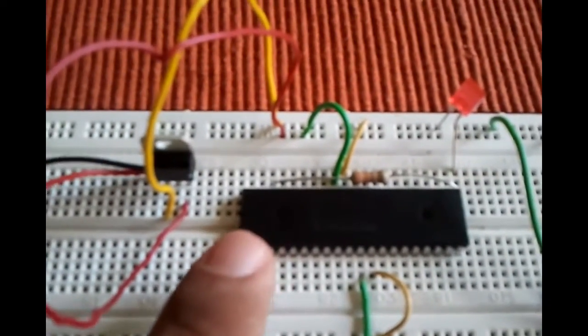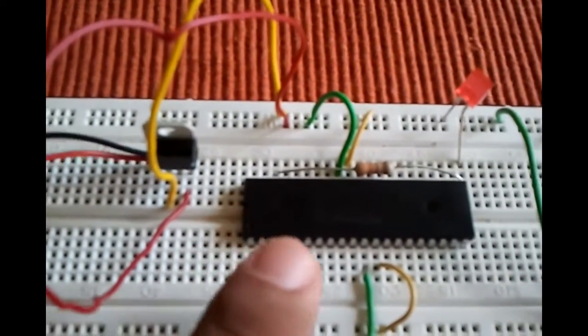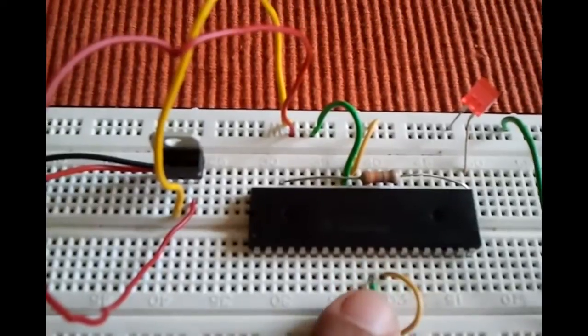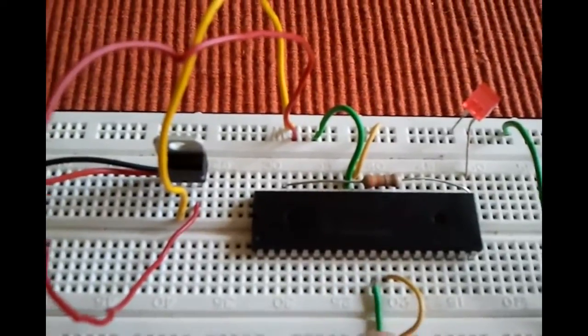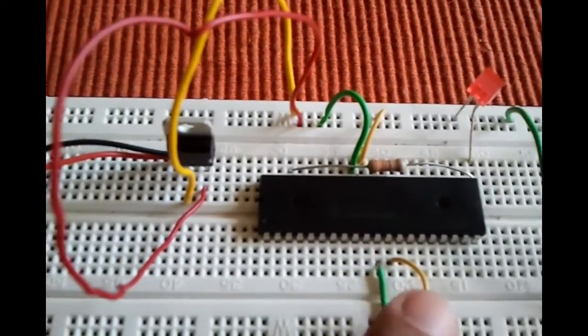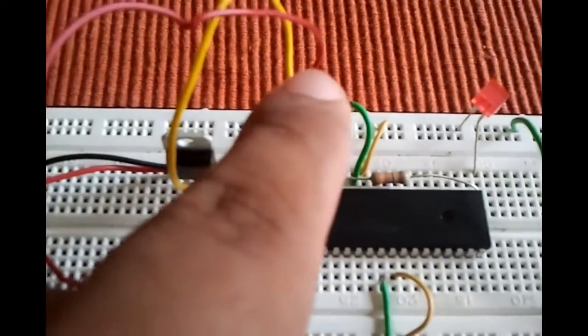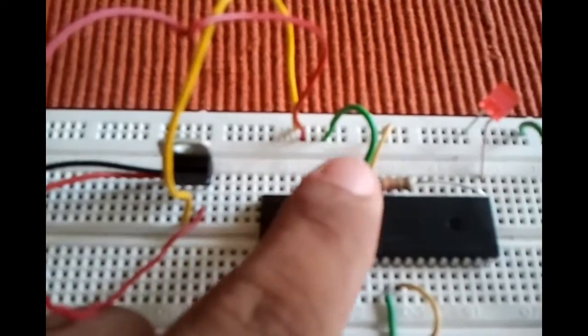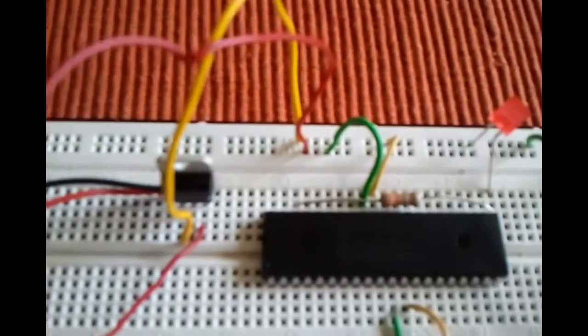here's the PIC16F887, and we have two wires on this side, one to positive, one to negative, and two wires on the other side, one to positive, one to negative.